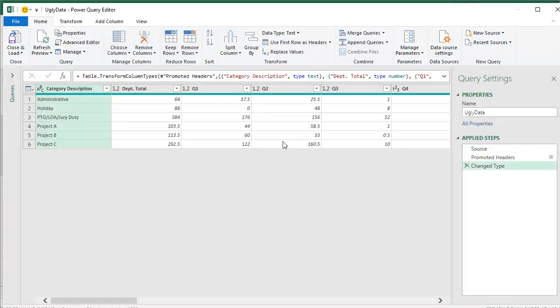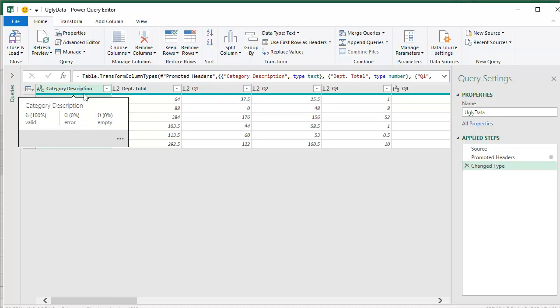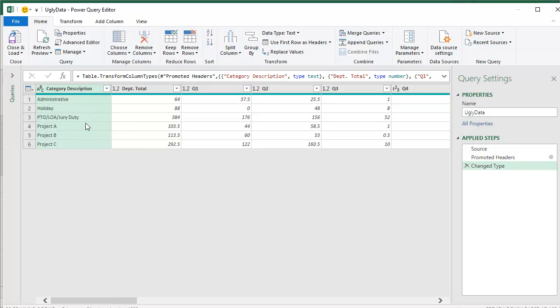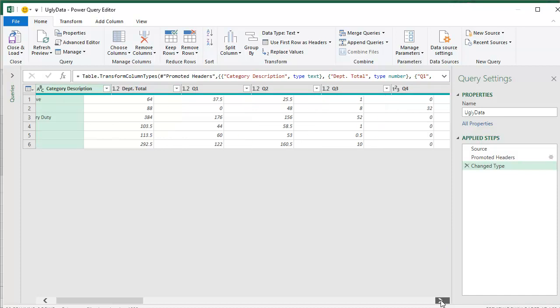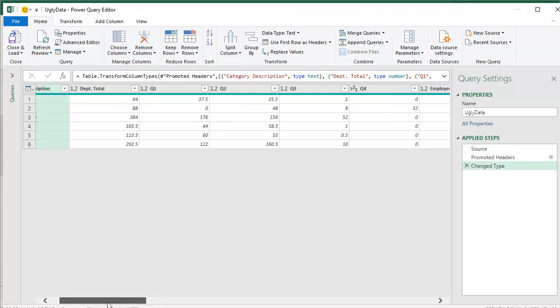And here we are in Power Query. Right now, automatically they promoted the headers and change type. That's great. We're going to let that go. I want to keep the category description along the left hand side and then unpivot everything else. And in fact, I think I'm only going to want to keep Q1, Q2, Q3, Q4 if somehow I can manage to get that employee name out.